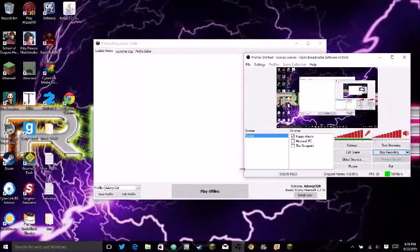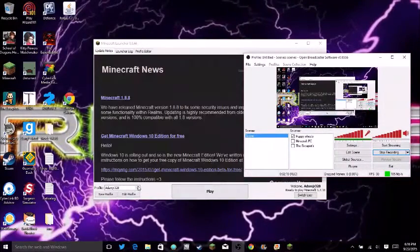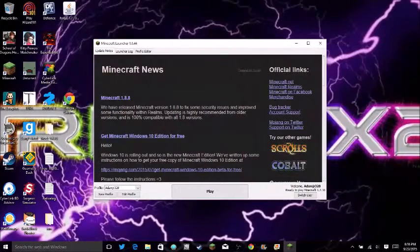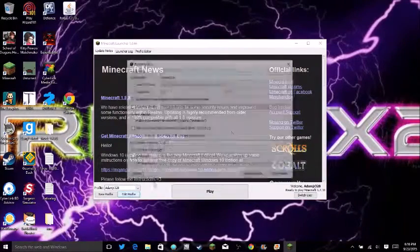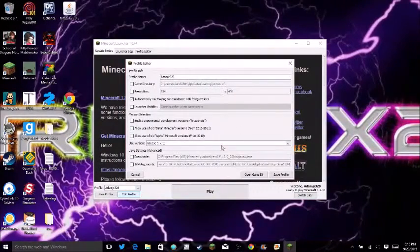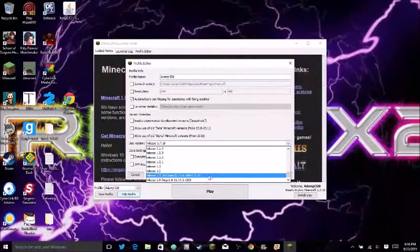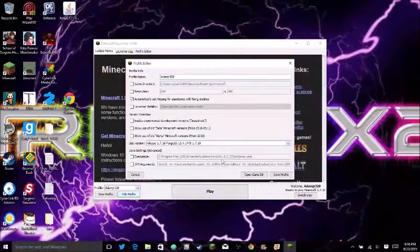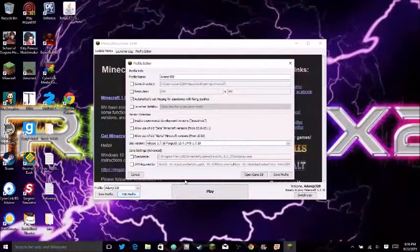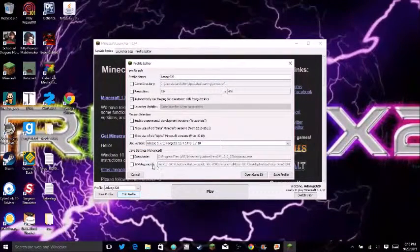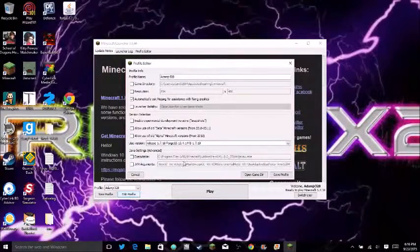So go on Minecraft and edit profile. And if you go down, if you did it correctly, you should see 1.7.10 forge.